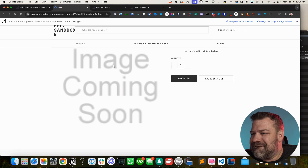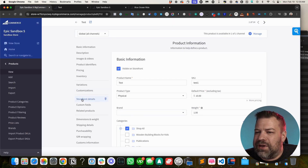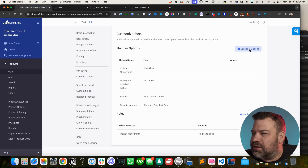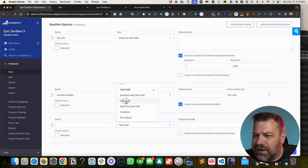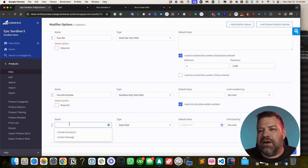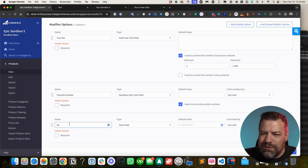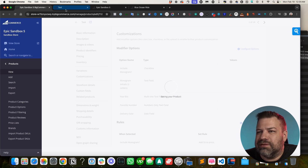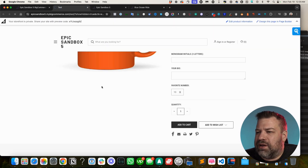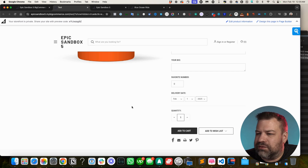Next let's add a date field modifier. A great use case is a delivery date for something like a cookie delivery gift business. Name it 'Delivery Date,' set it as a date type, and optionally configure an earliest date, latest date, or date range. After saving, the front end shows a date picker. Customers can select, for example, February 1st of next year — and that date is captured with the order.